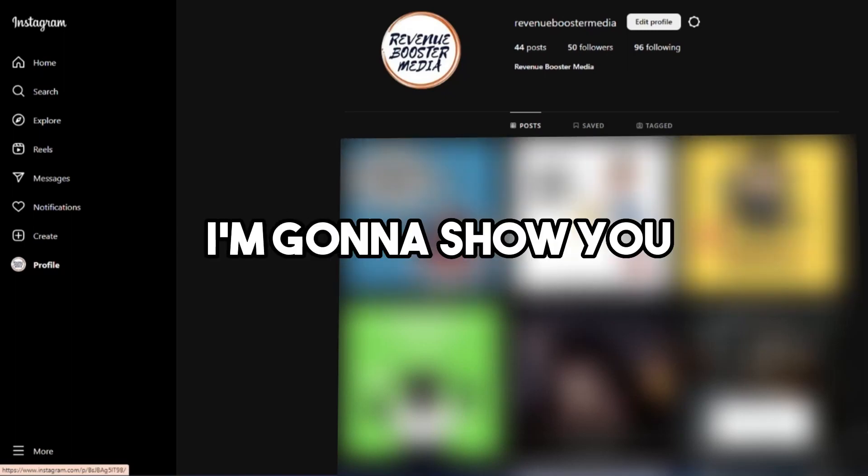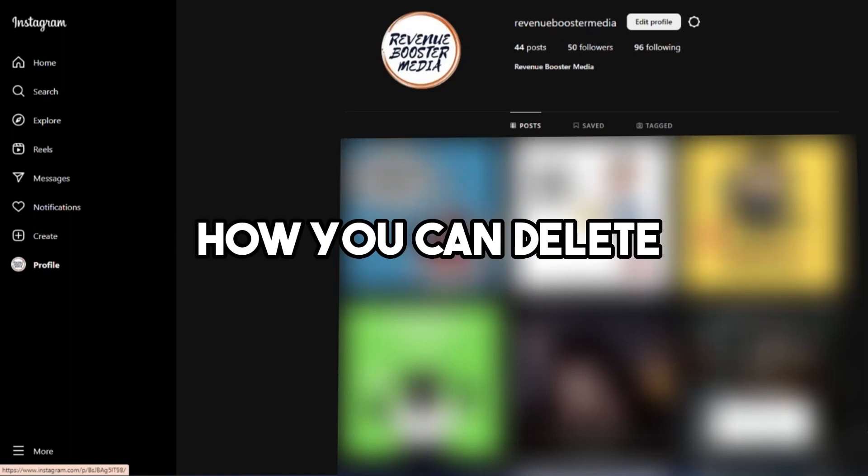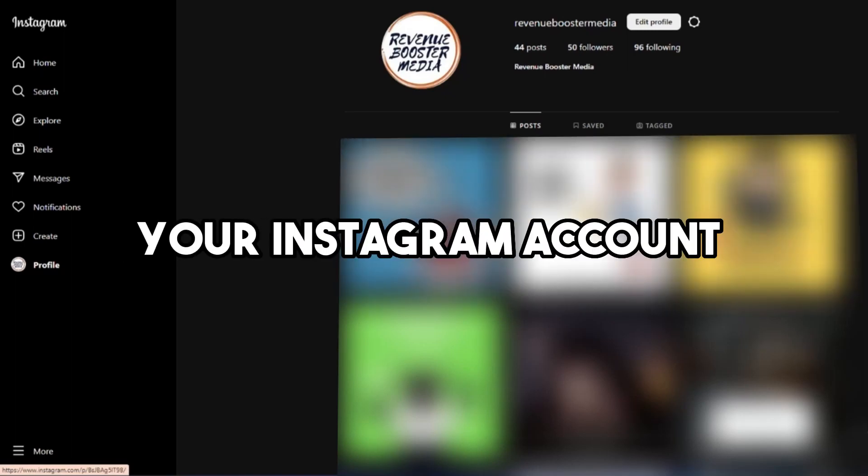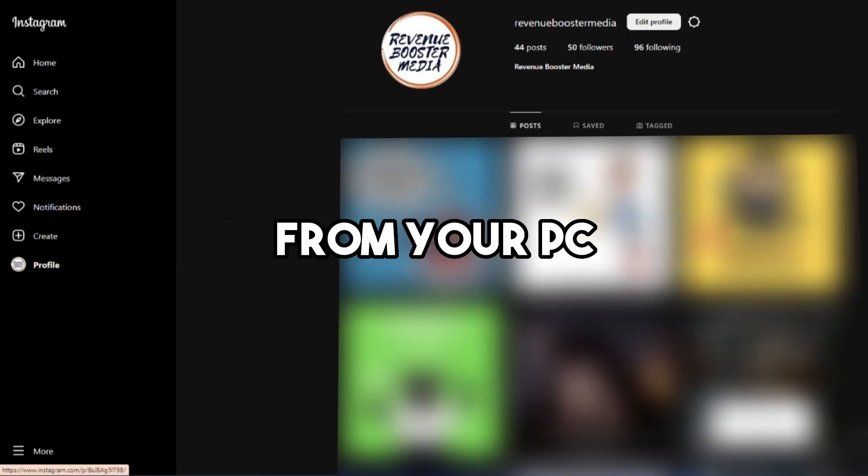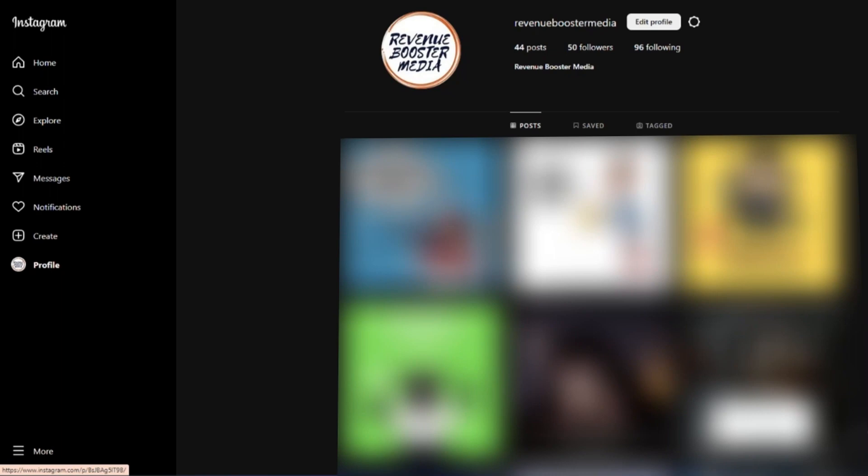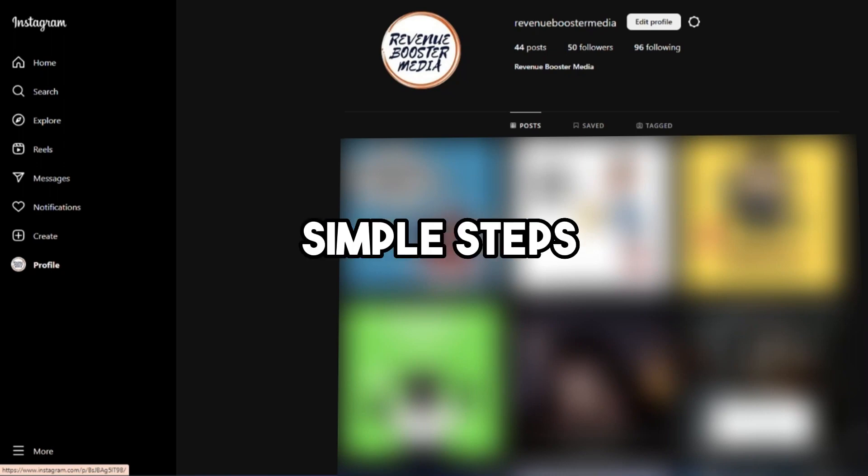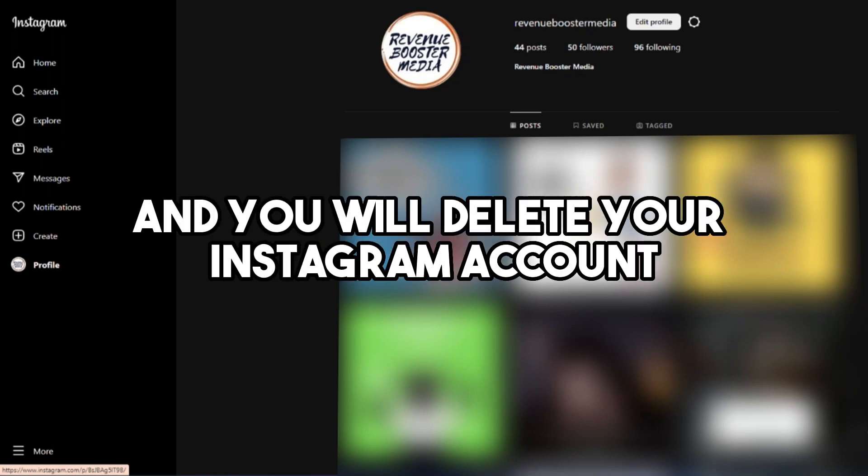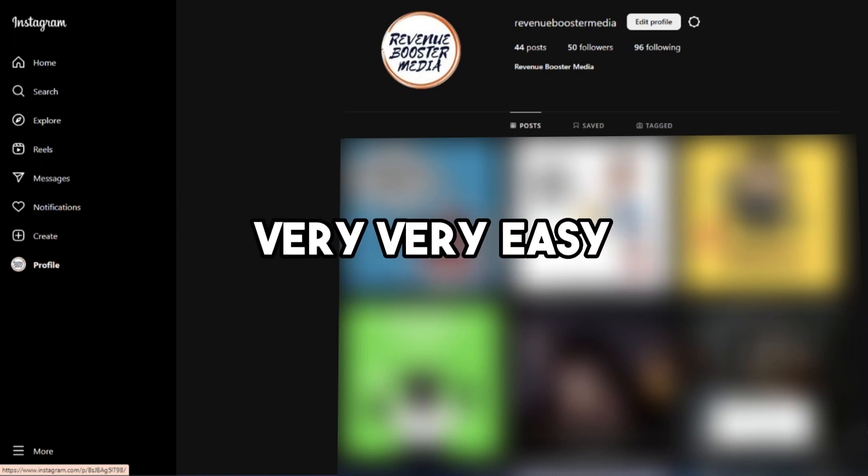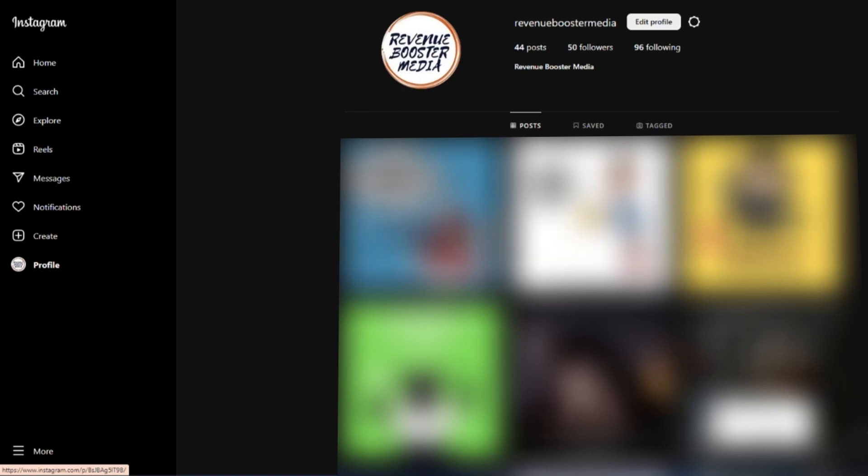Hi, in this video I'm going to show you how you can delete your Instagram account from your PC. Just follow these couple simple steps and you will delete your Instagram account very easily.